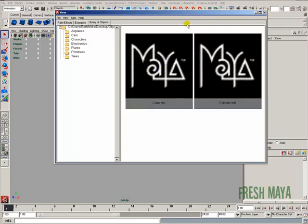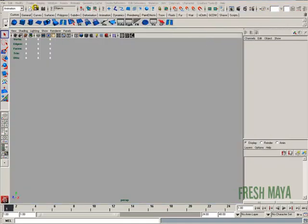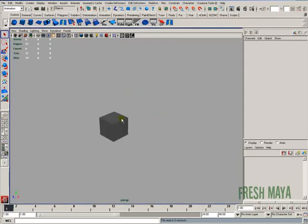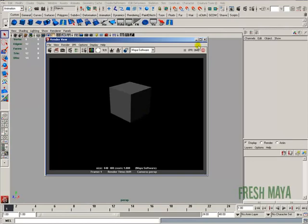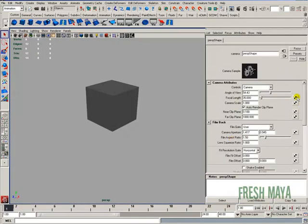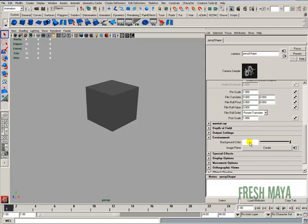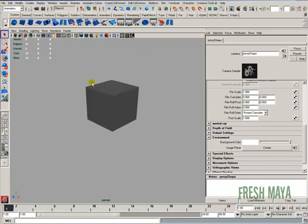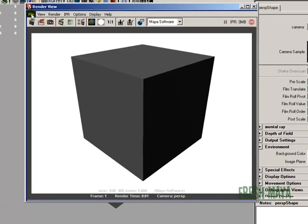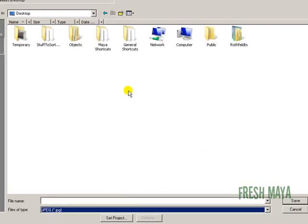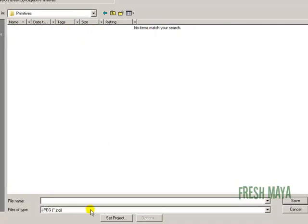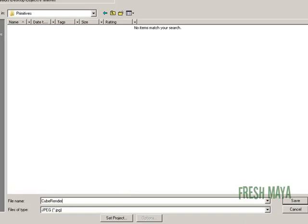So I'm going to open up this cube file. I'm going to do a render of it. Let's change the background to white so we can see our cube a little better. So view camera attribute editor, go down to environment, and make it white. Re-render it. Let me zoom in a little bit here. I'm going to save this file as a JPEG. Go to my desktop. Now it's going to be a lot easier if you put it in the same folder that your file is in. So since my file is in my objects and then primitives folder, I'm going to put it in there. Let's just call this cube render. Save.